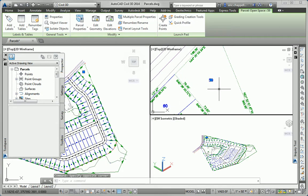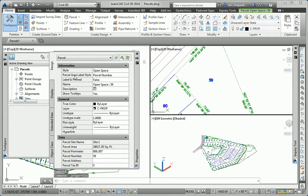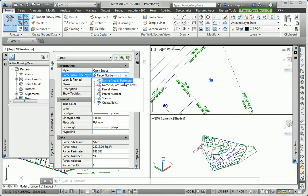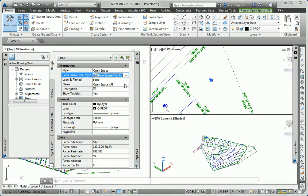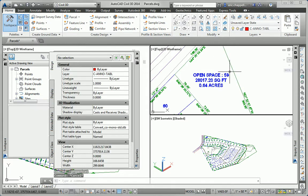I'll open the properties window, and this time I want to change the parcel area label style. The exercise step asks us to change it to something that shows more than just the parcel number. So let's use name, square foot, and acres, and here we can see that it shows the acreage information as well.